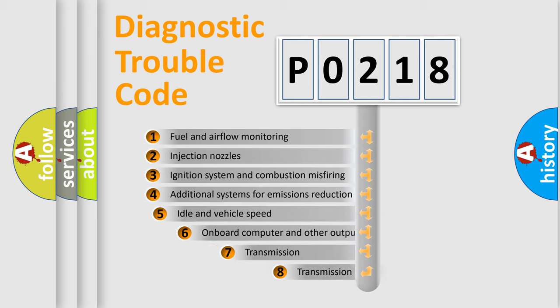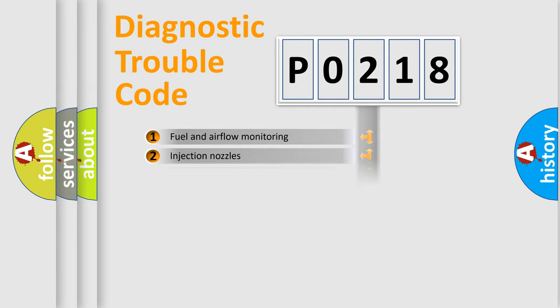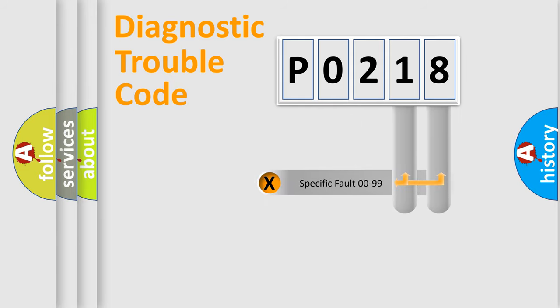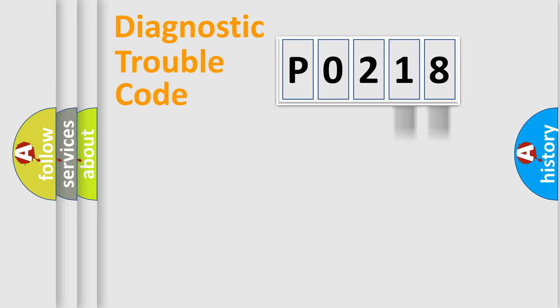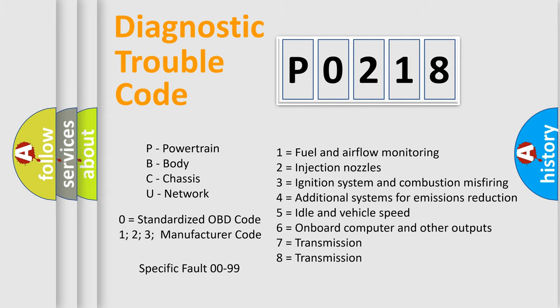The third character specifies a subset of errors. The distribution shown is valid only for the standardized DTC code. Only the last two characters define the specific fault of the group. Let's not forget that such a division is valid only if the second character code is expressed by the number zero.